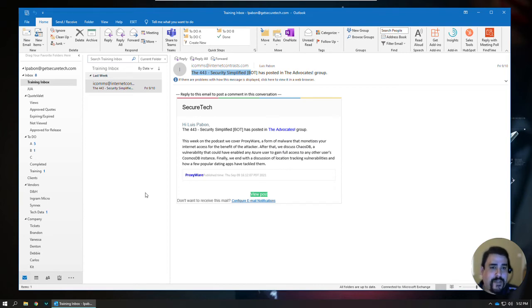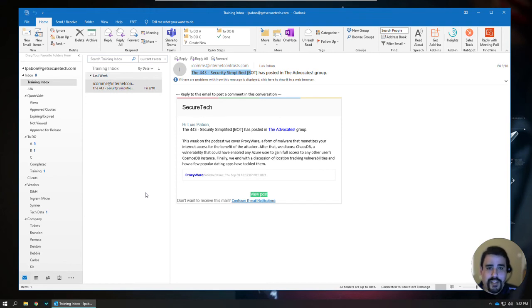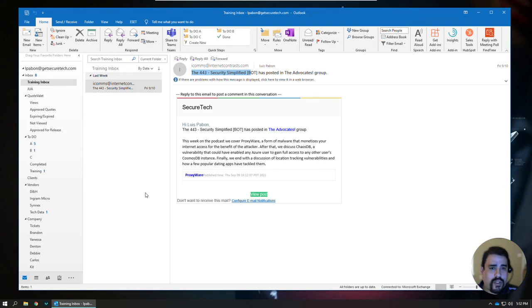If you have any questions or you need assistance, please give us a call at 210-798-0889, option 1. You can send us an email to service at GetSecureTech, or you can send us a text message to 830-742-0770. Thank you.